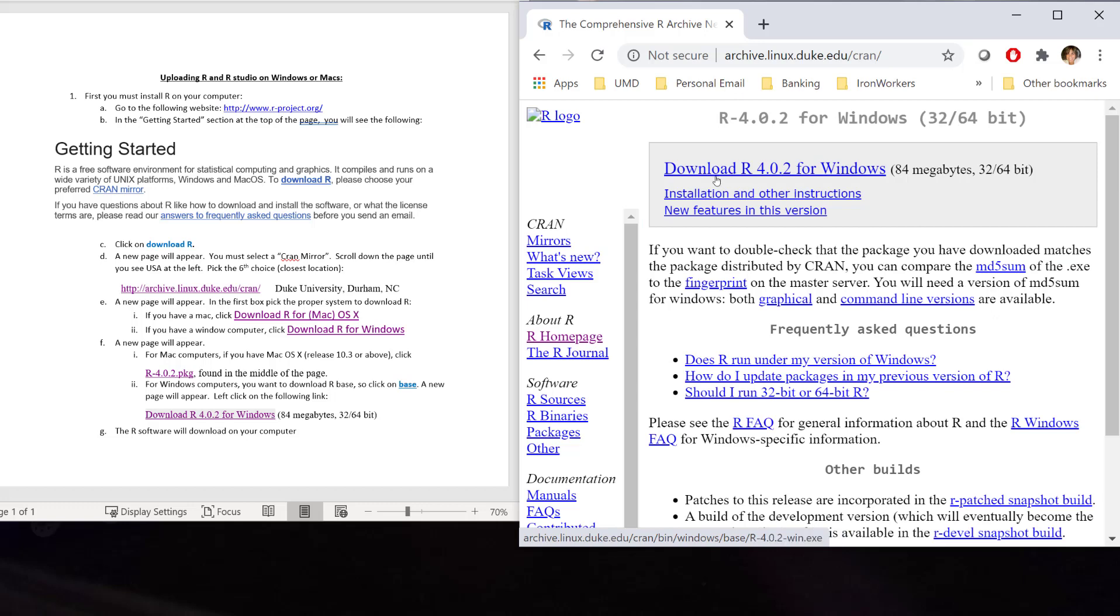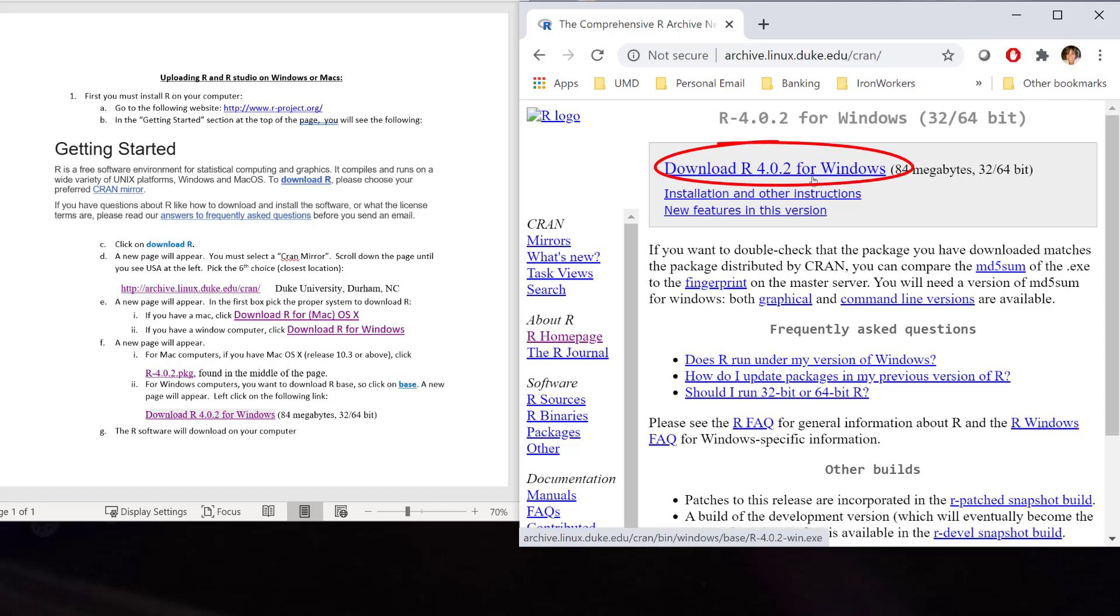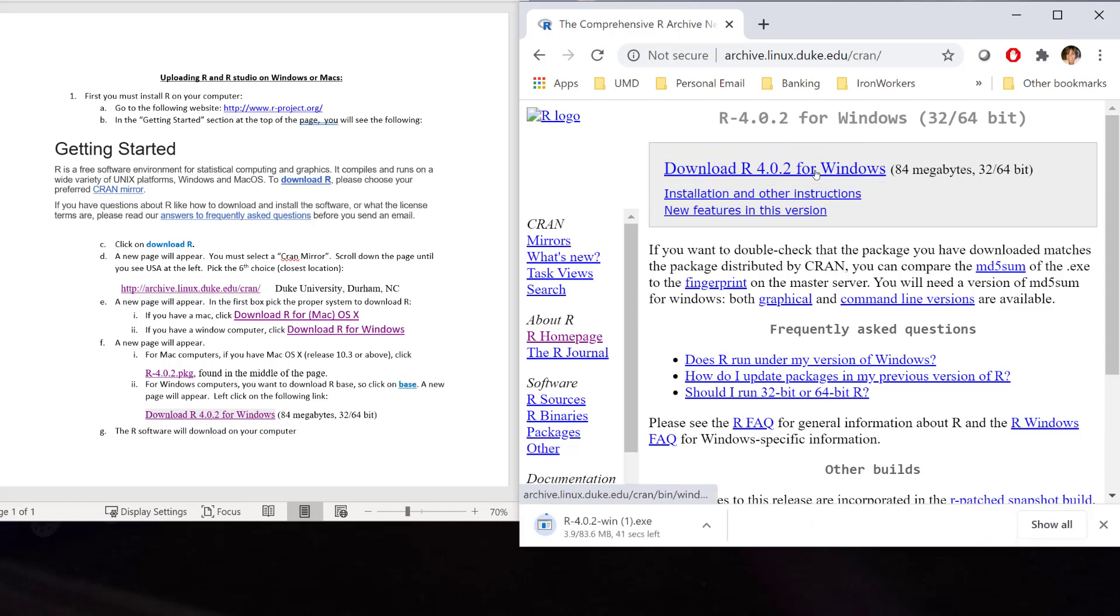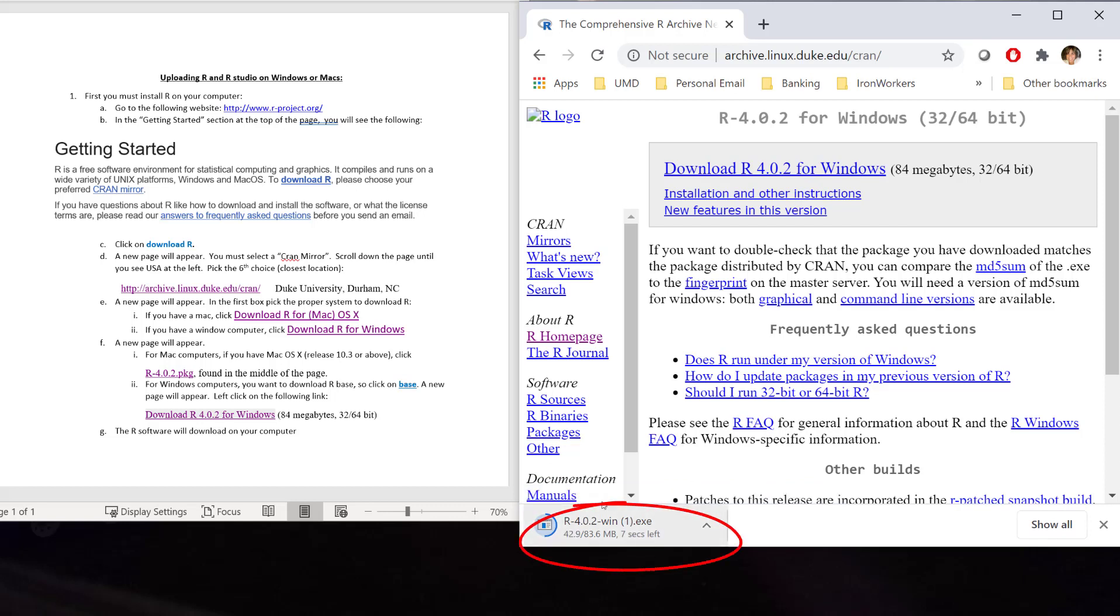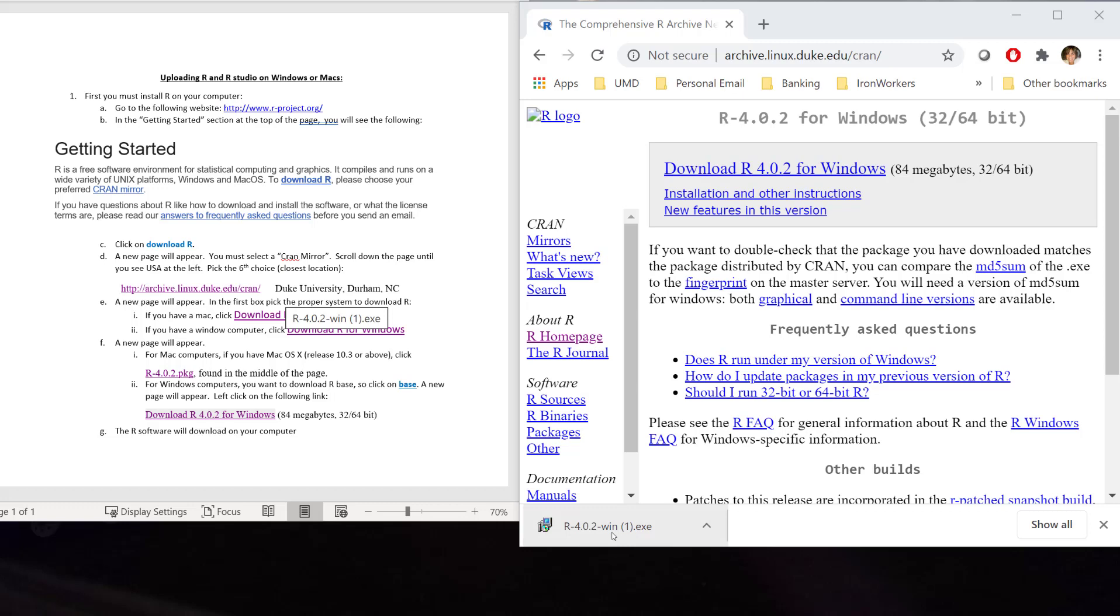What we want to download is R 4.0.2. Now, the version might change if they do some updates. So, it might not be 4.0.2. Maybe it will be 4.0.3 or whatever if they've done updates since I've made this video. But this is what you want to download. I'm going to click onto that download. It will take a few moments for it to download onto your computer. Once it downloads, you can click right here and you will then start to download R.